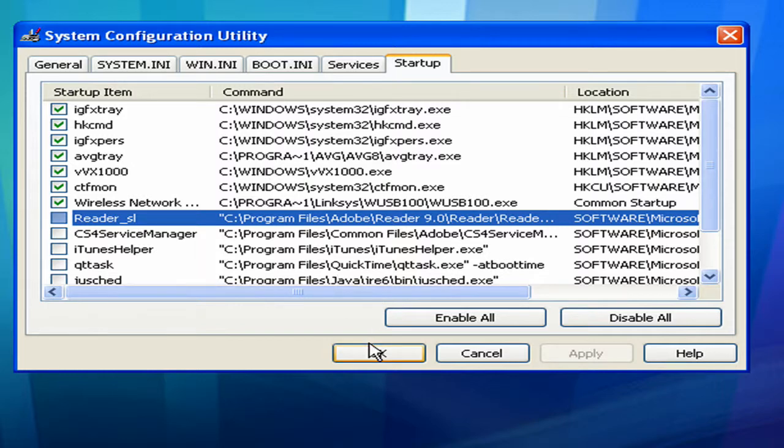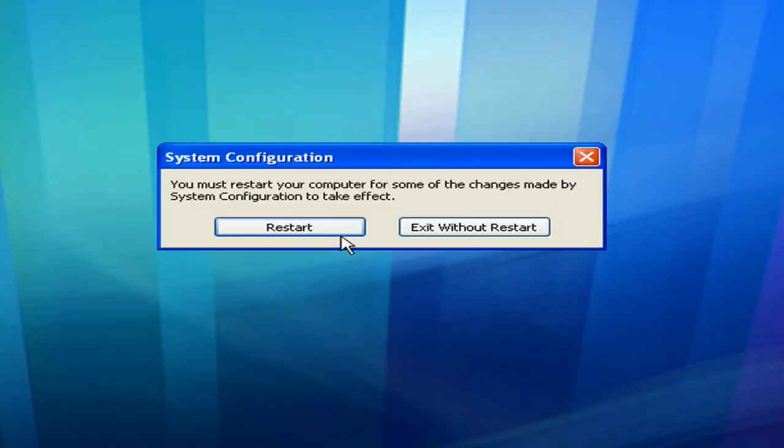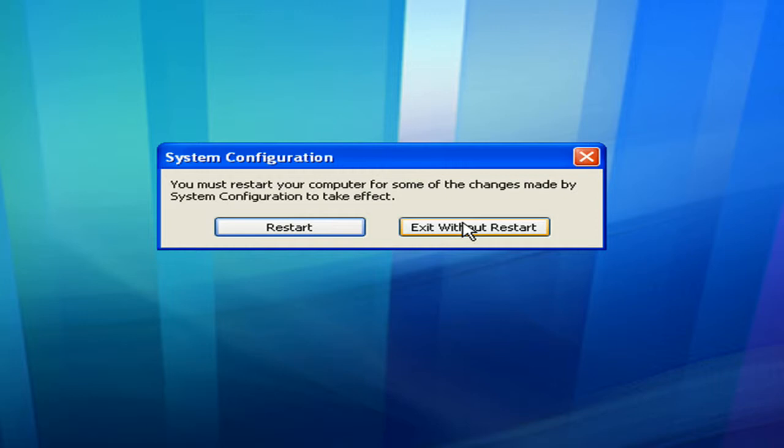Once you're done, you click OK. It's going to ask you if you want to restart. If you're going to do some other work, just click exit without restart and make sure you restart your computer later on. If you're not, just click restart.